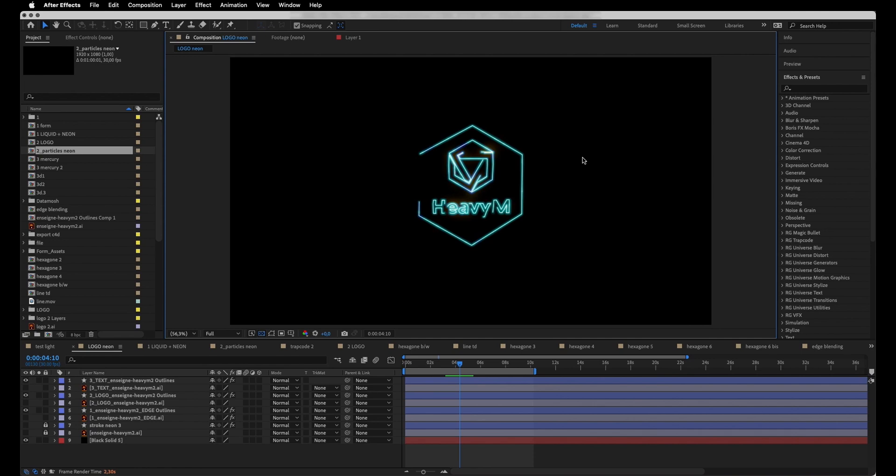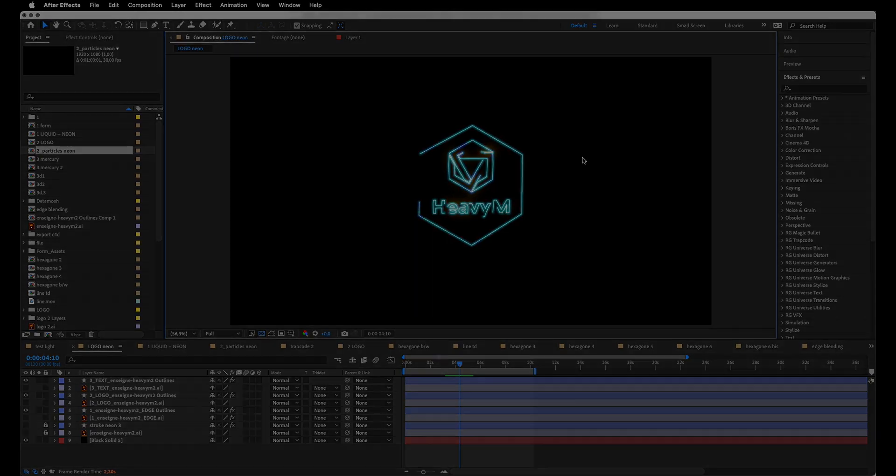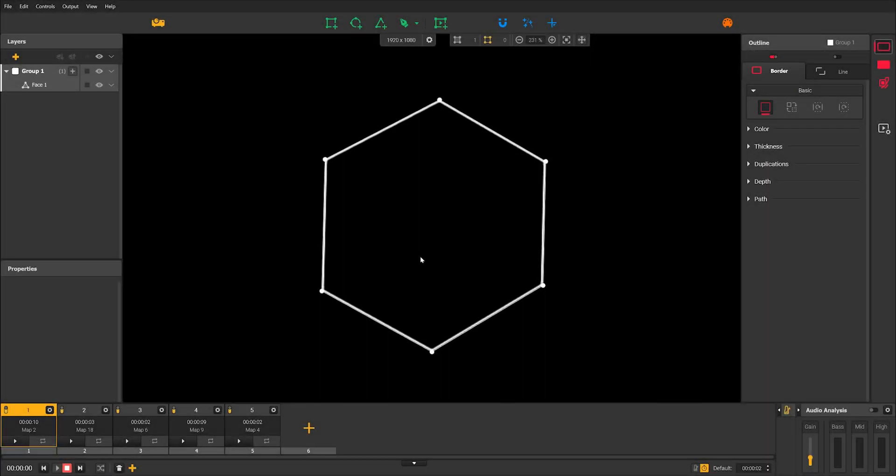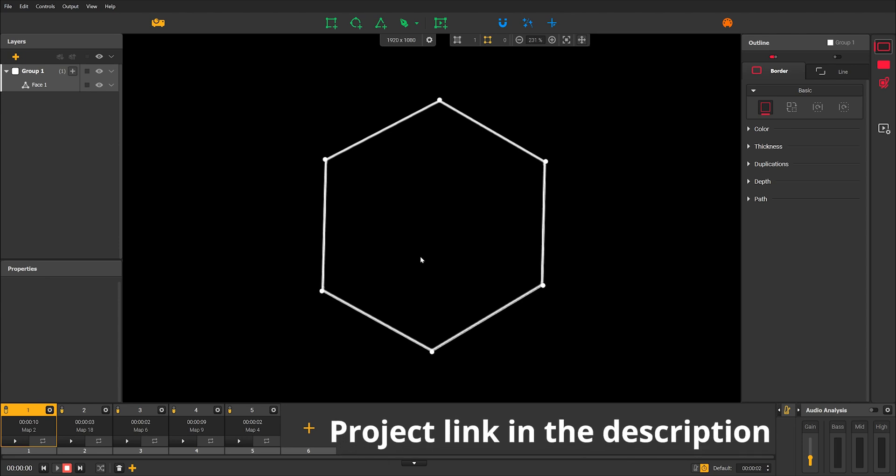That's it, we're ready to map. To save time, we have already created our animations in After Effects and drawn our logo outlines in Heavy M. You'll find the Heavy M project in the description of the video.